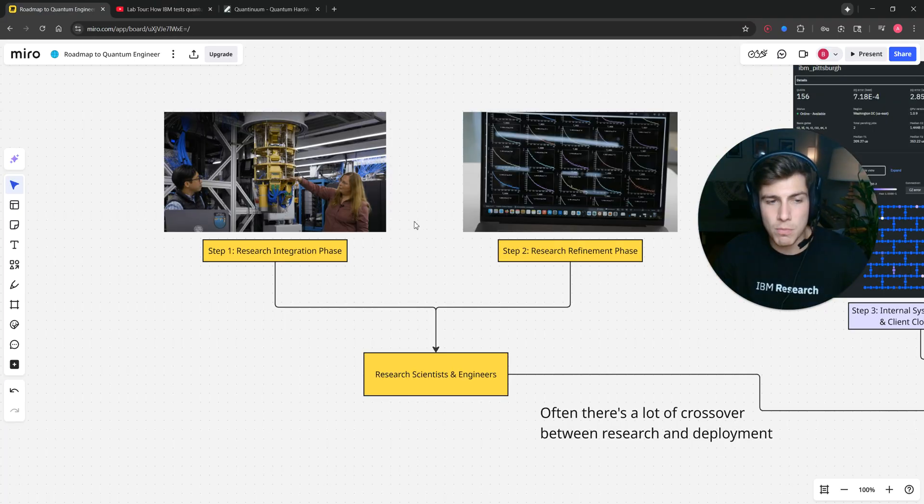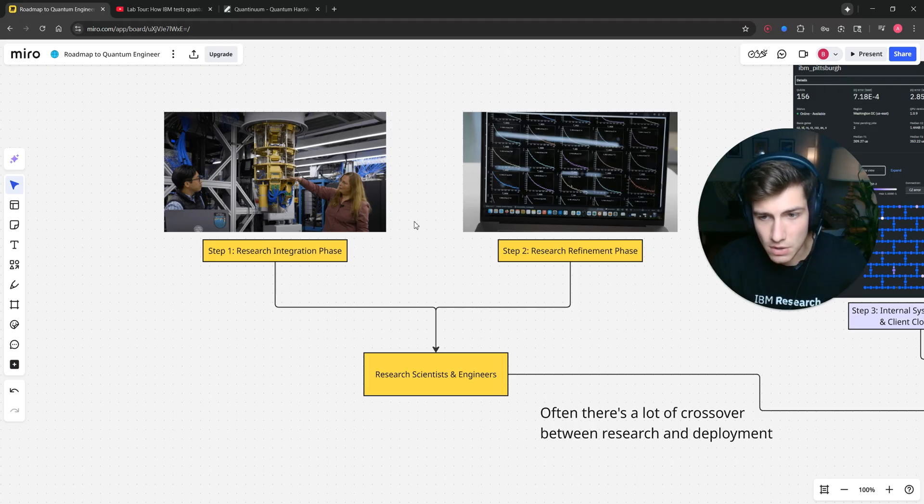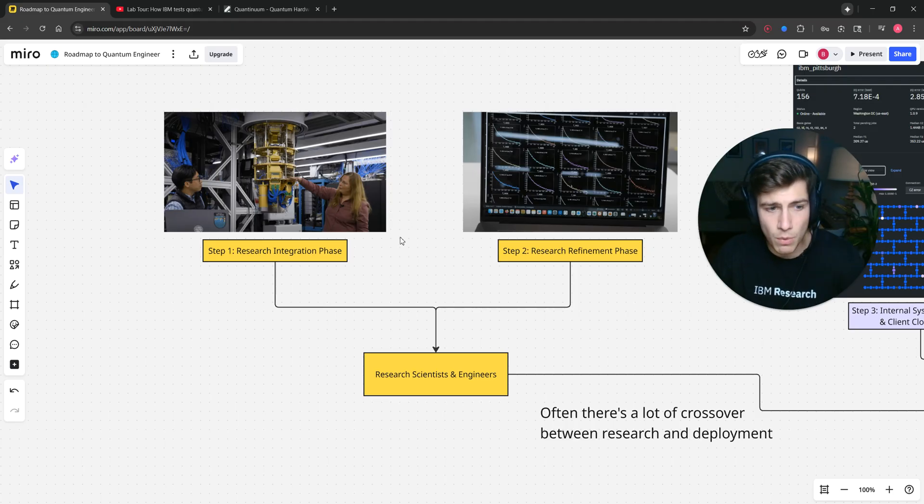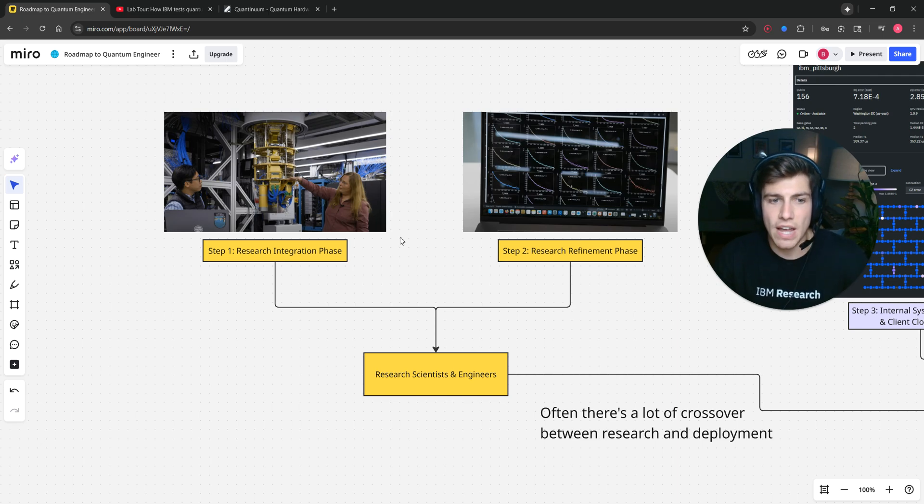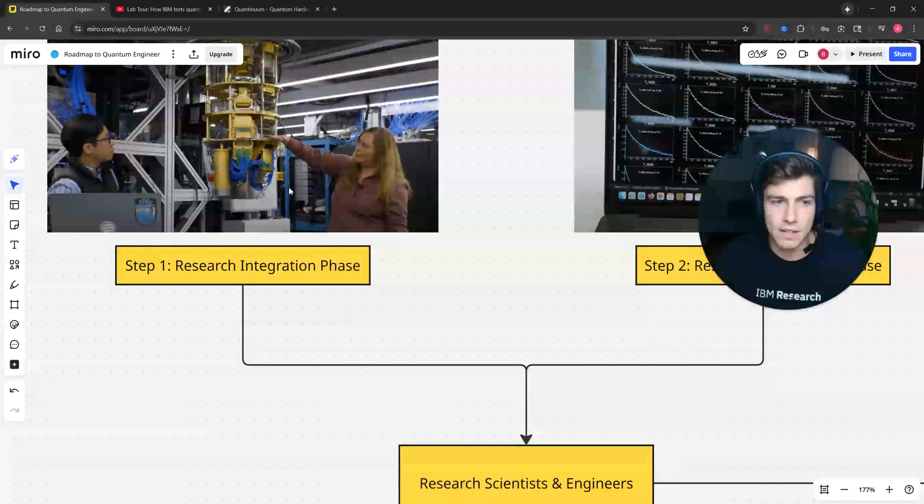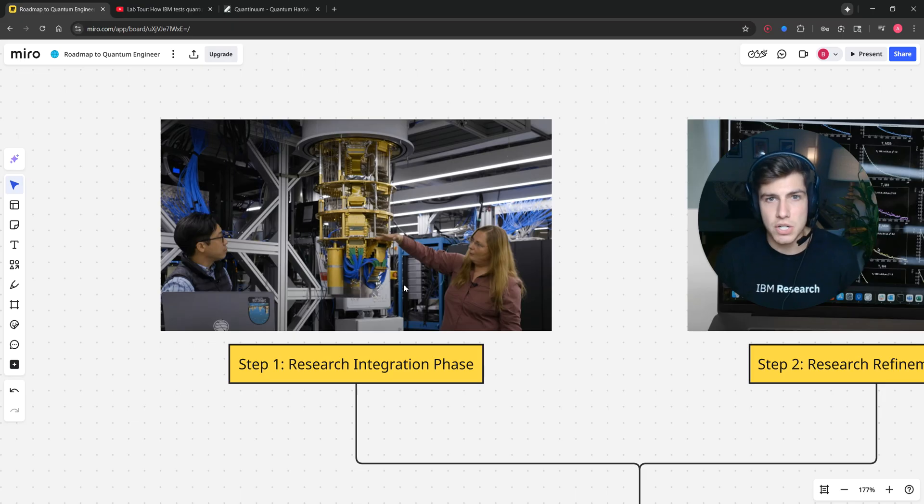So what is the roadmap of quantum deployment and what does it actually look like? Step one when you actually want to build a quantum computer is you have to have the design. You go through the initial research integration phase, meaning we have all these ideas.